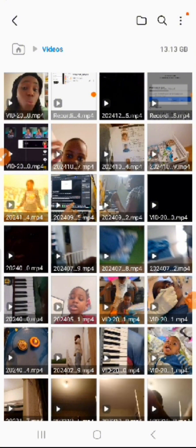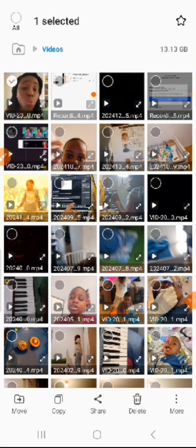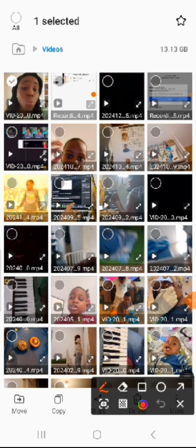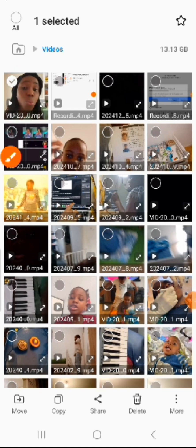You will long press on that video. Once you long press, you will see that there will be a checkmark on that video that you want to upload.